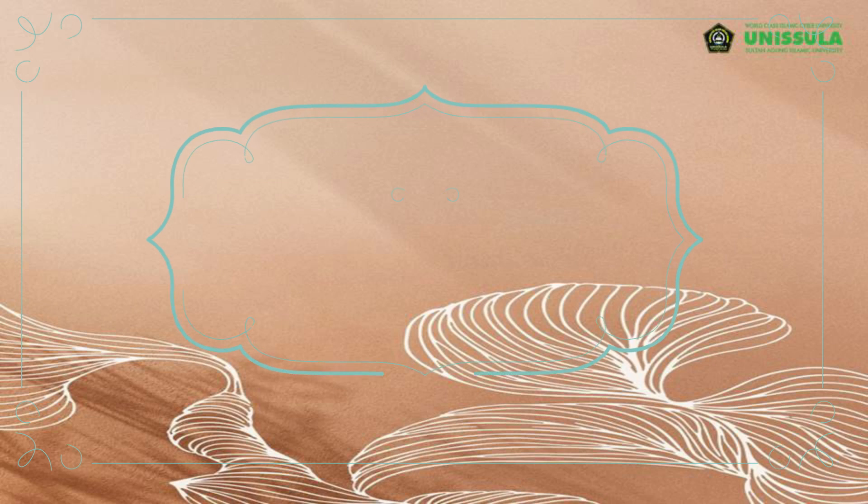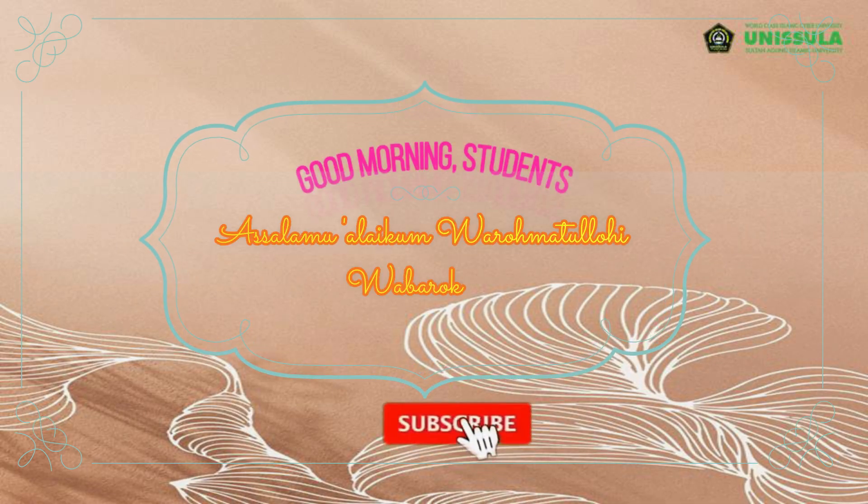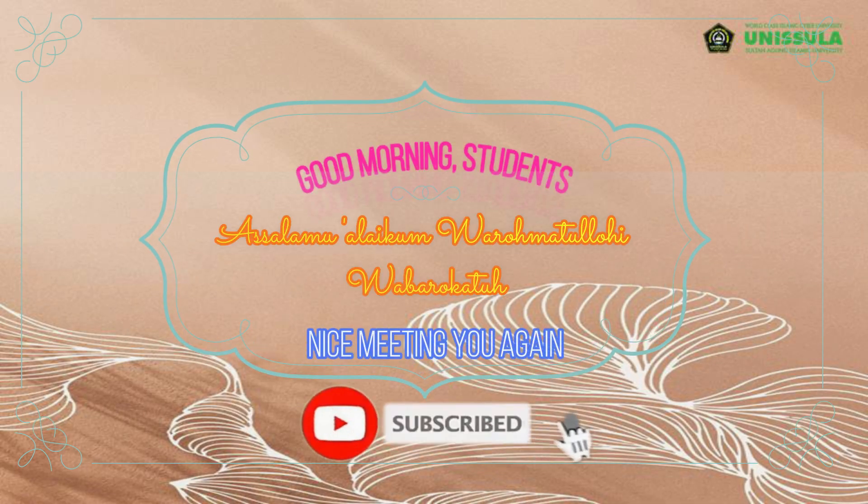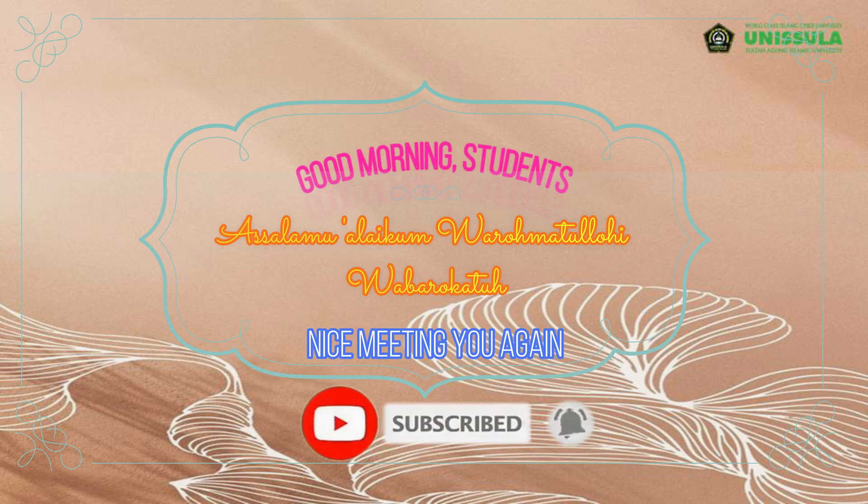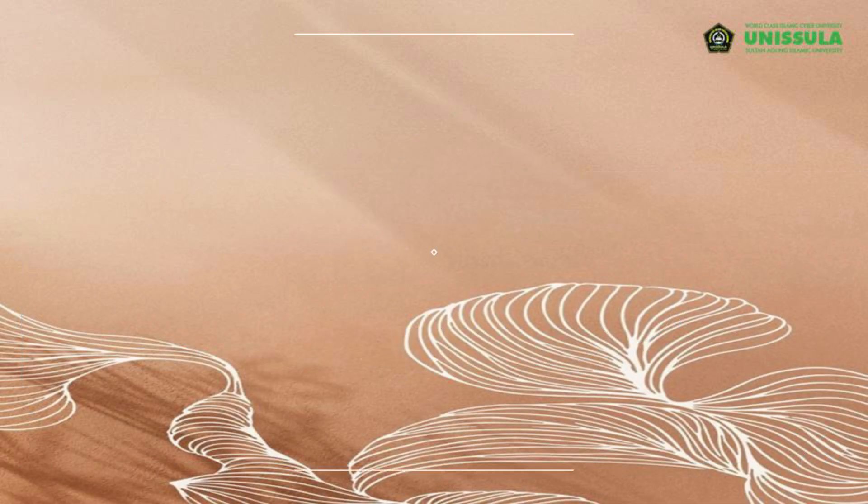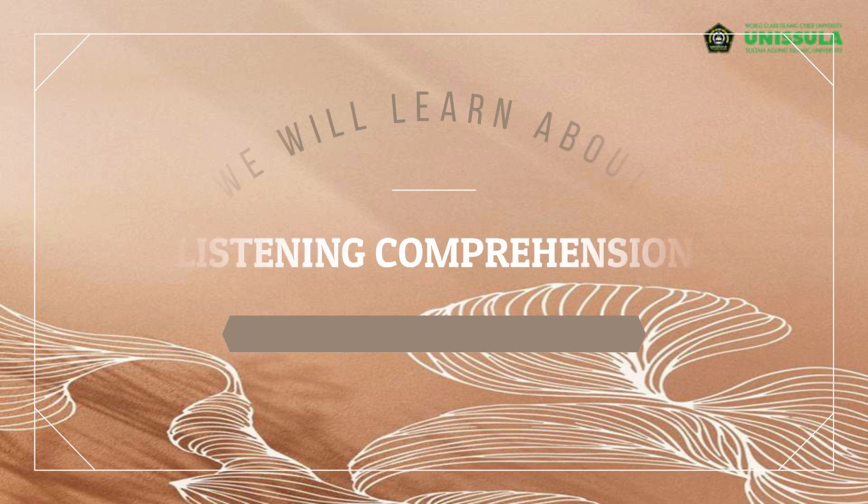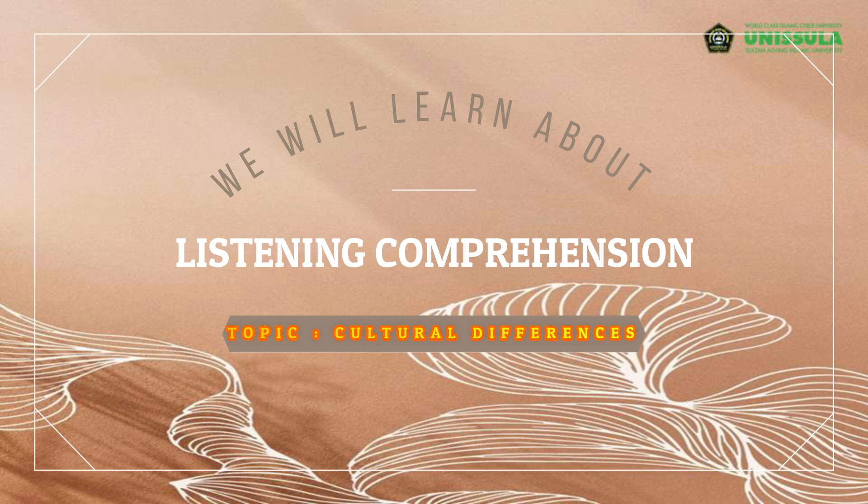Okay, good morning students. Assalamualaikum warahmatullahi wabarakatuh. Nice to meet you again, dear students, and for the whole students of over the world. Today we will learn again on the material of listening comprehensive with the topic of learning a different culture or cultural differences.